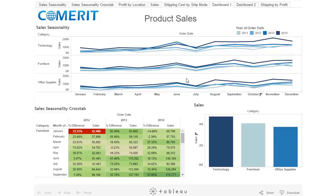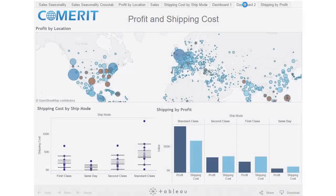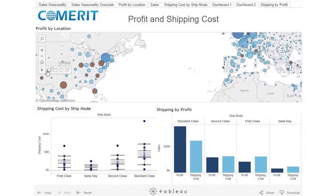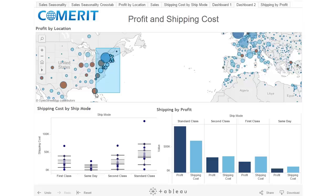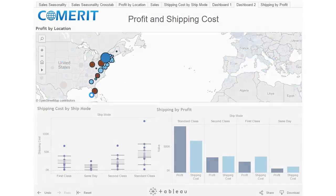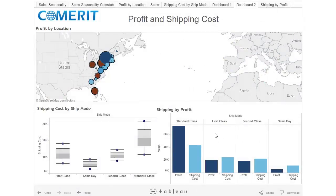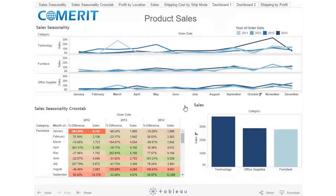Let's take a look at one more feature of this dashboard. We'll go to dashboard two, zoom in a little bit, and go to our rectangular selector. Let's take a look at the east coast. Now the filter is based on the east coast, and from here we can look at our box plot for profit and shipping costs. Moving back to dashboard one, we can see the east coast in our sales seasonality and crosstab, and from there we can drill down and find out what products are doing well and what products are not.